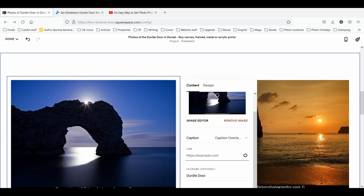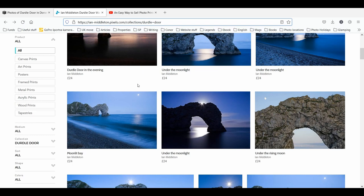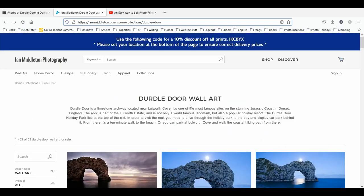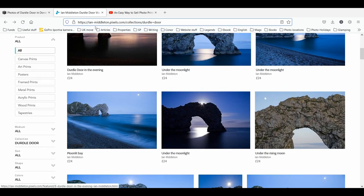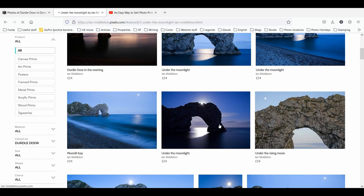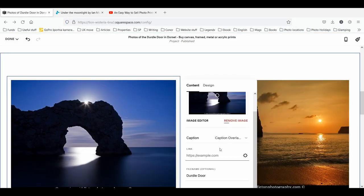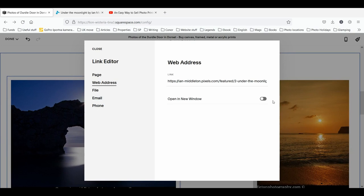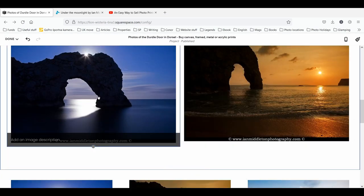For individual images you want to navigate to the specific image — not the gallery or collection — so find the same image on your FAA pixels site, open it, highlight and copy the URL, then right-click and paste that link in. Again you can set it to open in a new window — it's your choice. Click save and there we go.